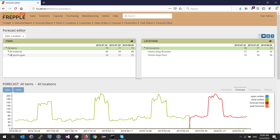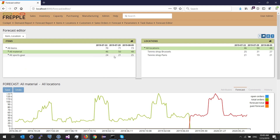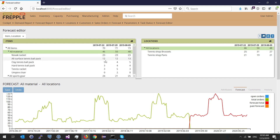Under all items I have two children: all material and all sports gear. I can click the triangle to expand and see what's inside — this one has six different items. For each item I can see the forecast for the next three time buckets: current week, next week, and two weeks from now. These are aggregated values — all material is 46 and all sports gear is 24, so all items totals 70. Summing the six children of all material gives 46.